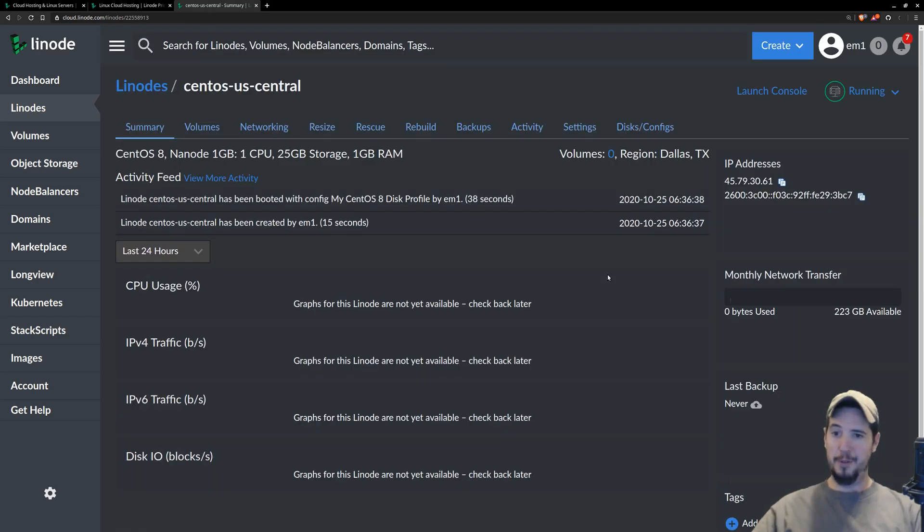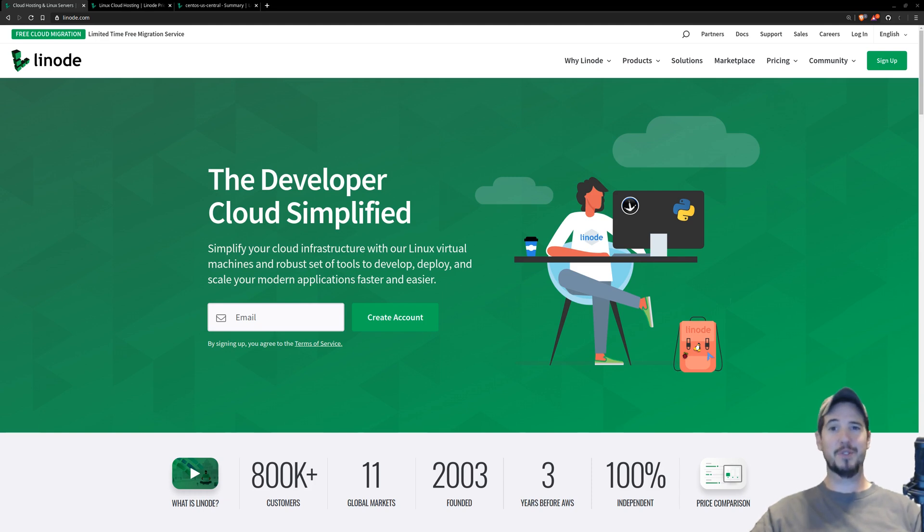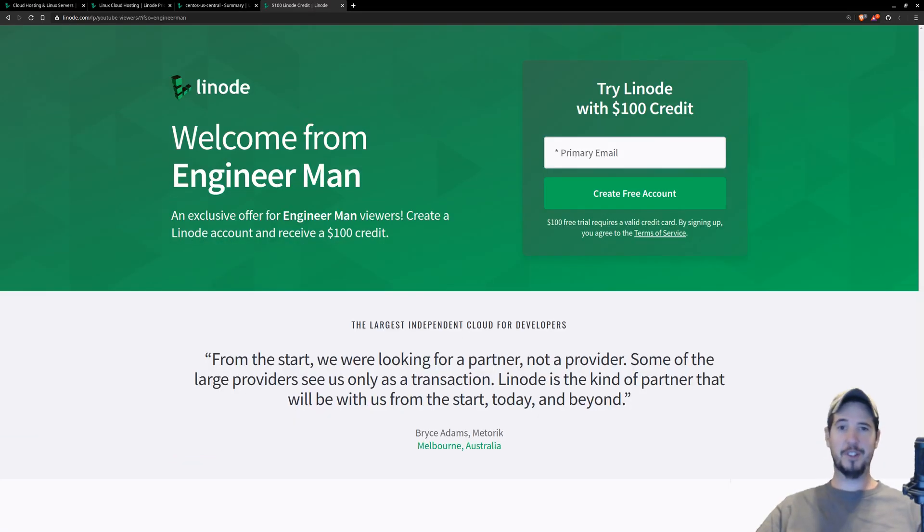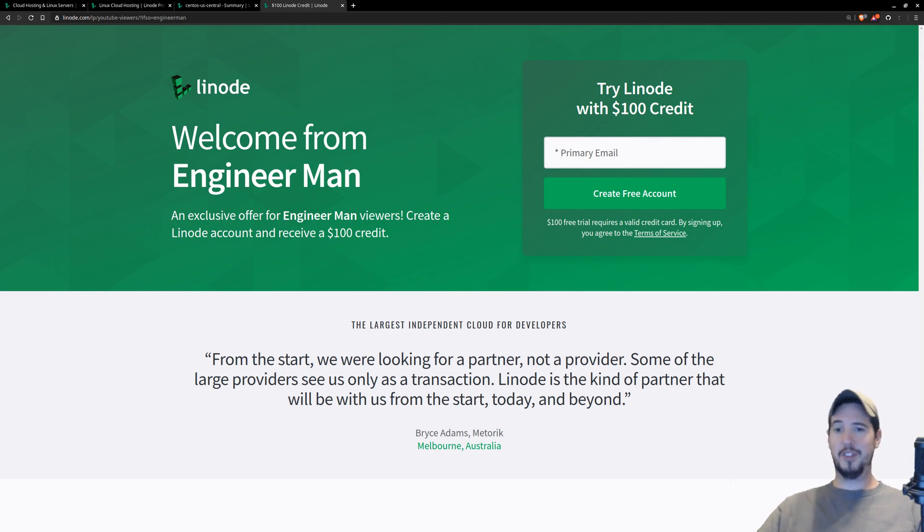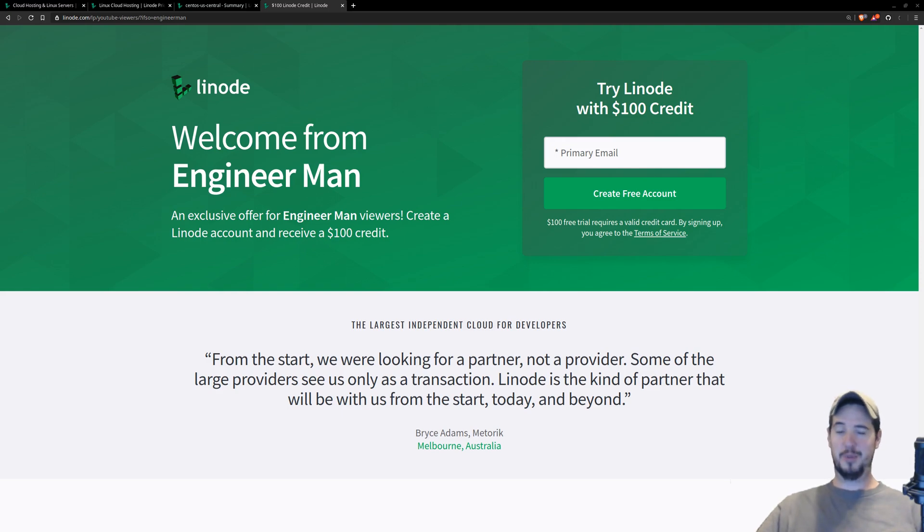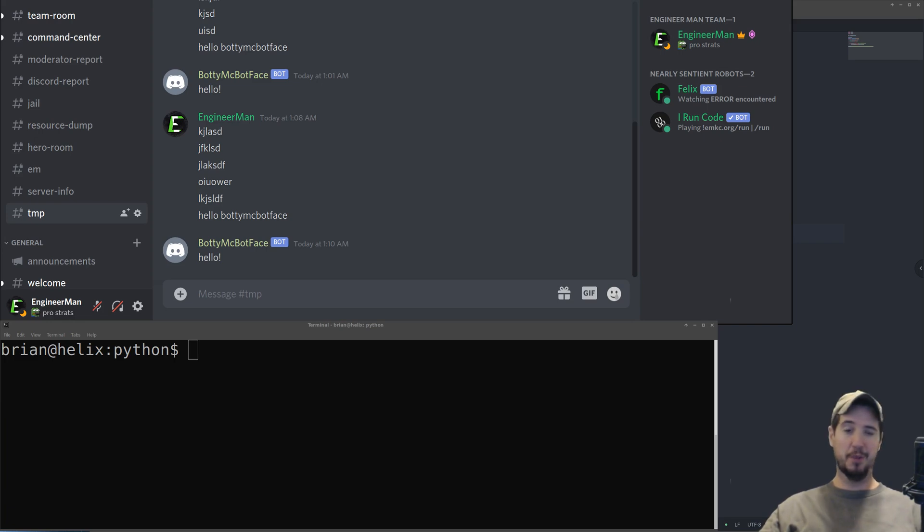It only took about 40 seconds for the server to create, and now it's ready to go. Although setup is quite simple, should you run into any problems, they have an amazing customer service team operating 24-7 by both phone and support ticket, as well as hundreds of guides and tutorials to help you out. You should definitely consider Linode for your Discord bot or any future cloud computing needs. To sign up, go to linode.com/engineerman, and right now Linode is offering a $100 60-day credit for new accounts. Once you've transferred your bot files to your cloud host, simply run the bot just like you would on your own computer, except now you don't have to worry about it ever going down.